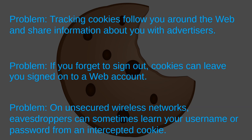One final security issue with cookies. If you are using an unsecure wireless connection, then eavesdroppers can intercept cookies sent to and from your computer.